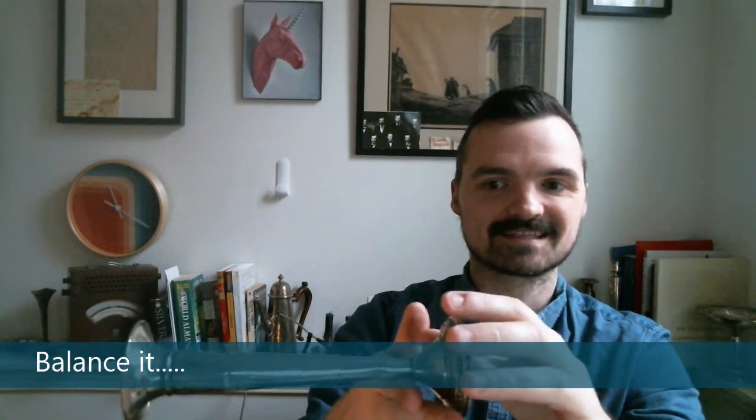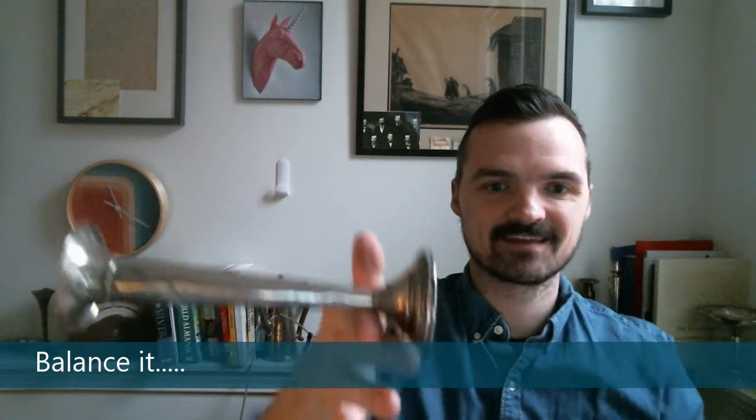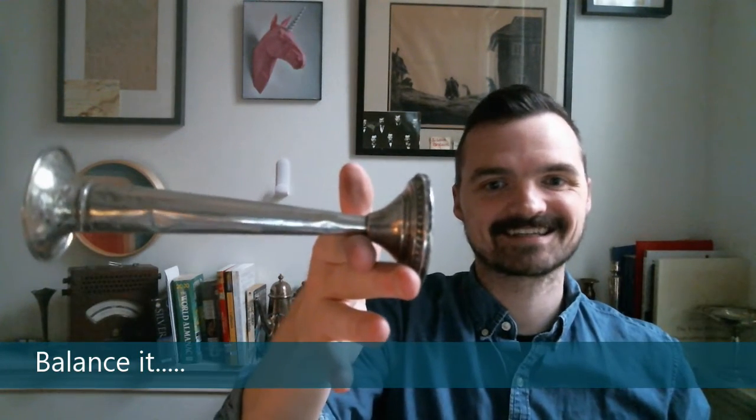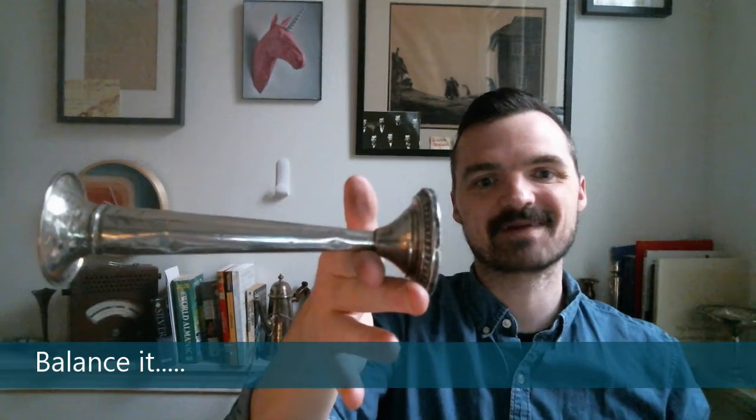Here's how I can figure out how much it weighs. This is pretty cool. I just balance it, right? So what happens when you balance something? What does it mean? It means by definition that this weight equals this weight.